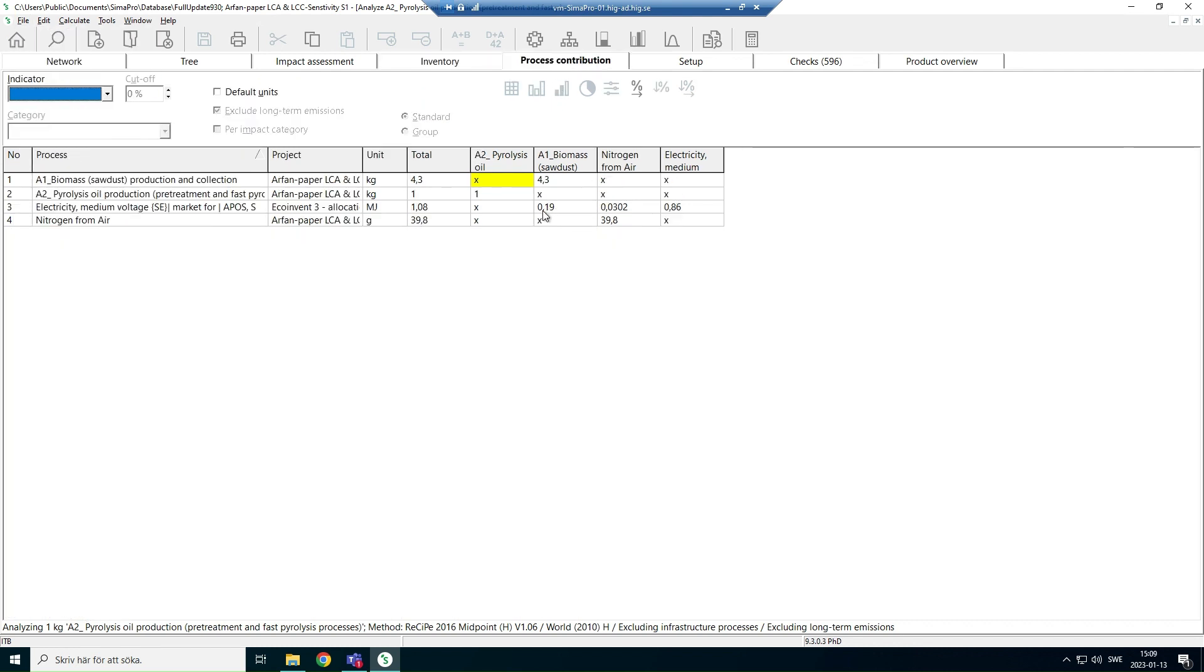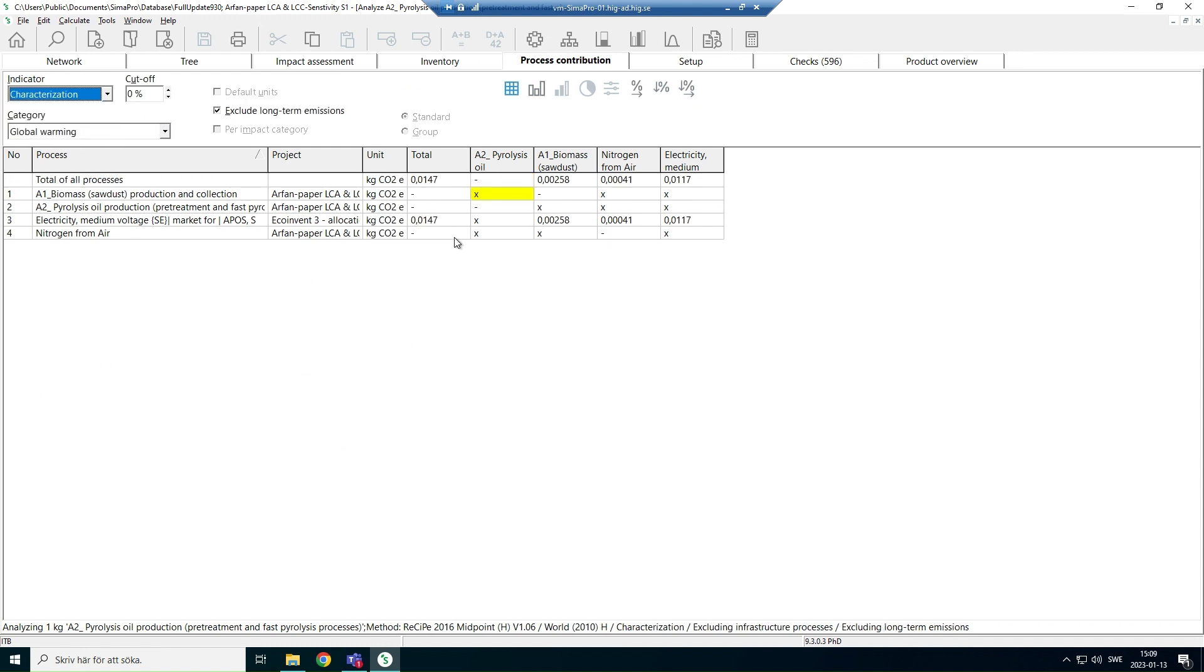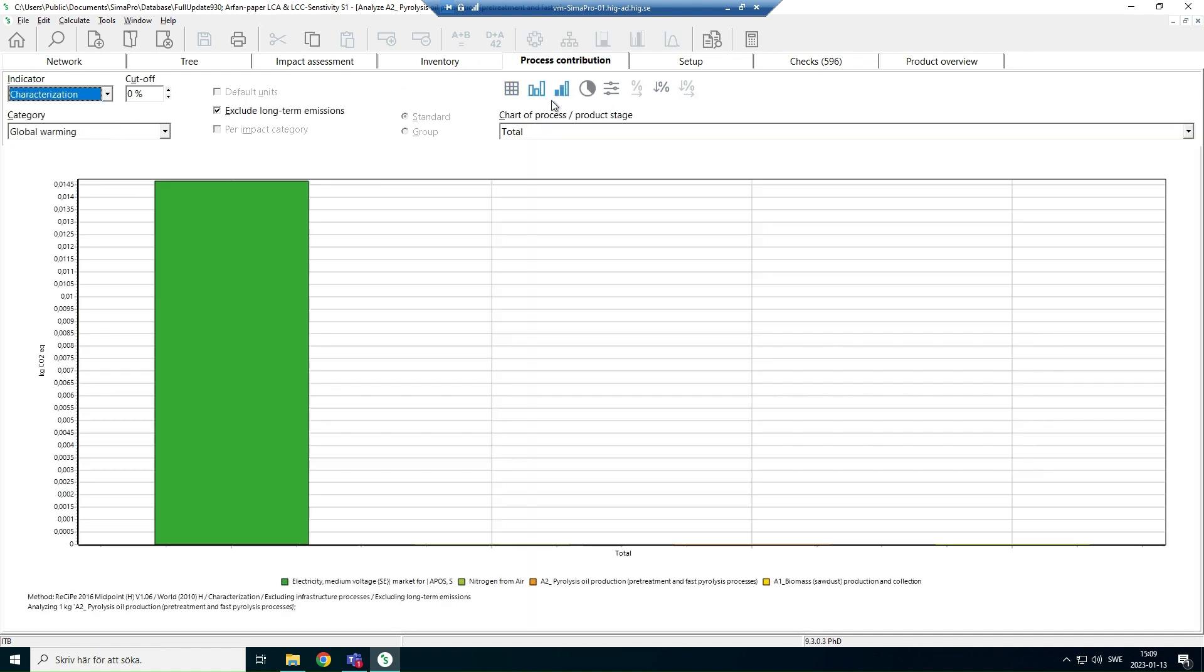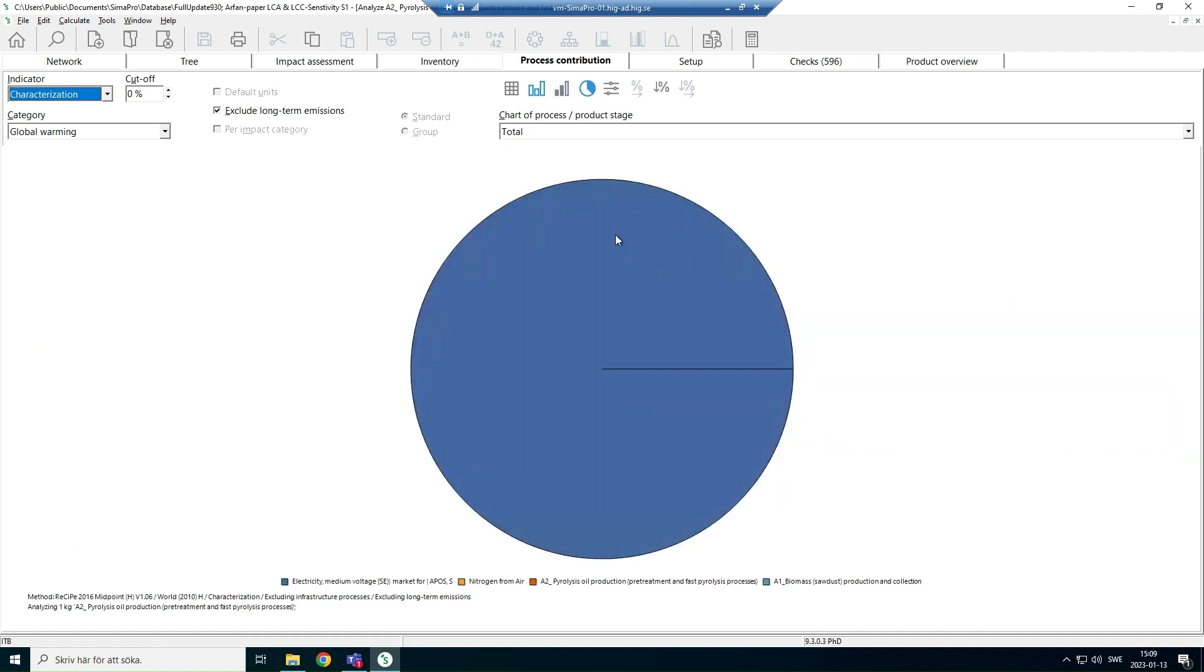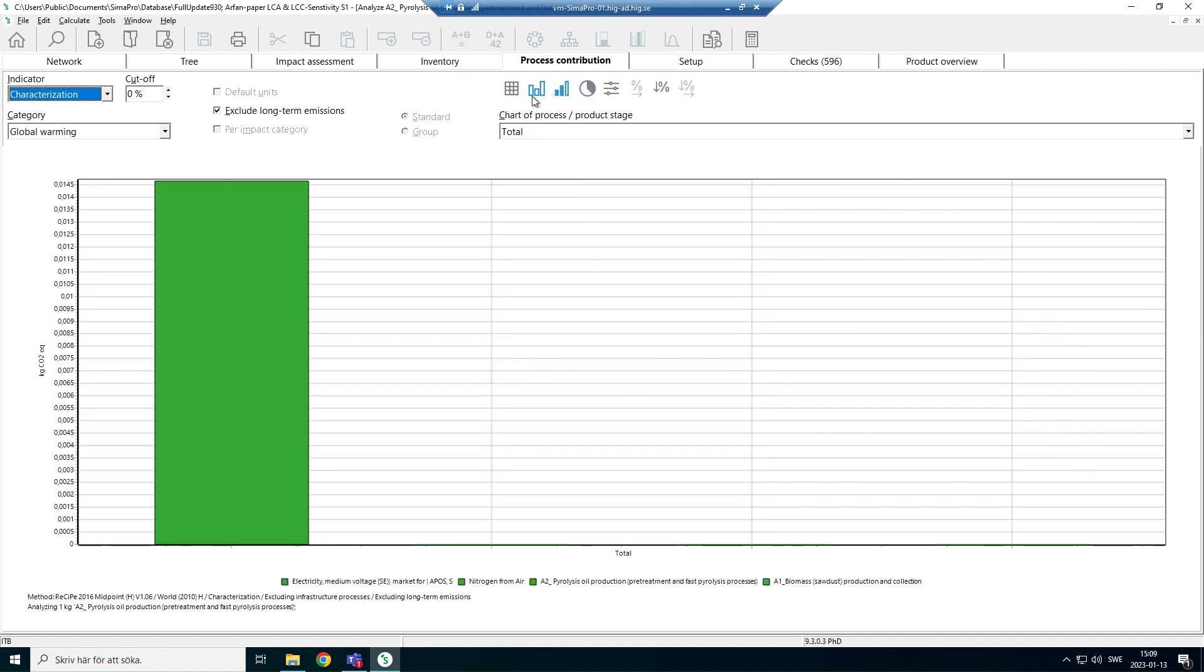Per process, you select the indicators, amount, normalization, characterization, tabular form, in another form as well.